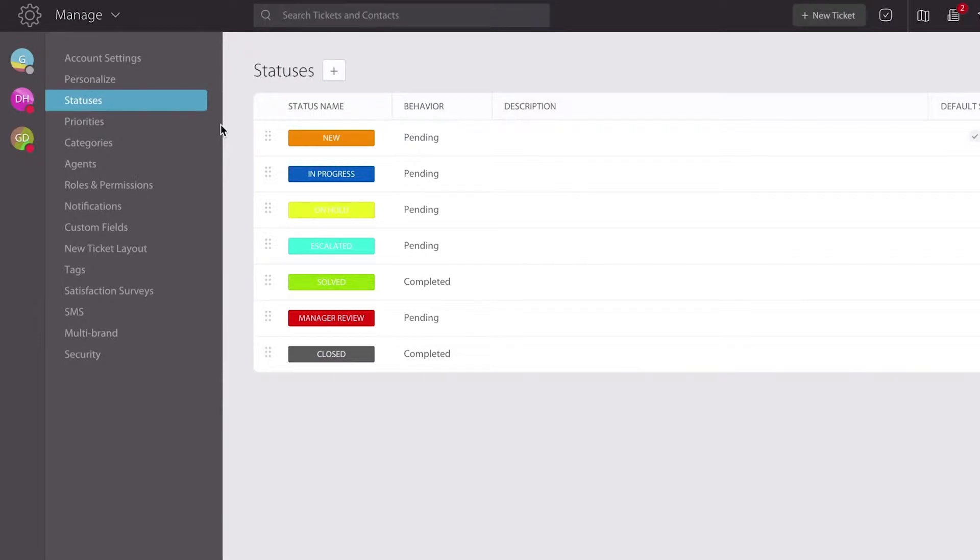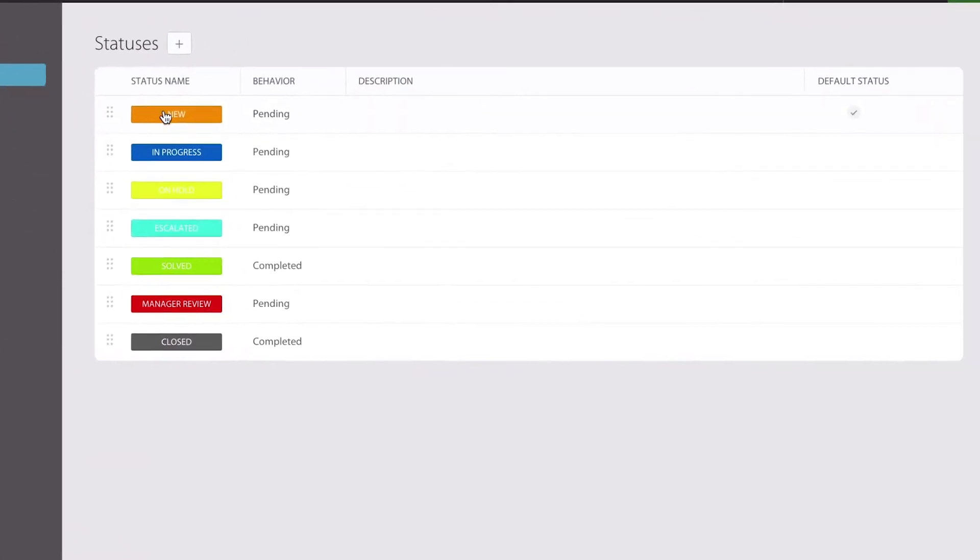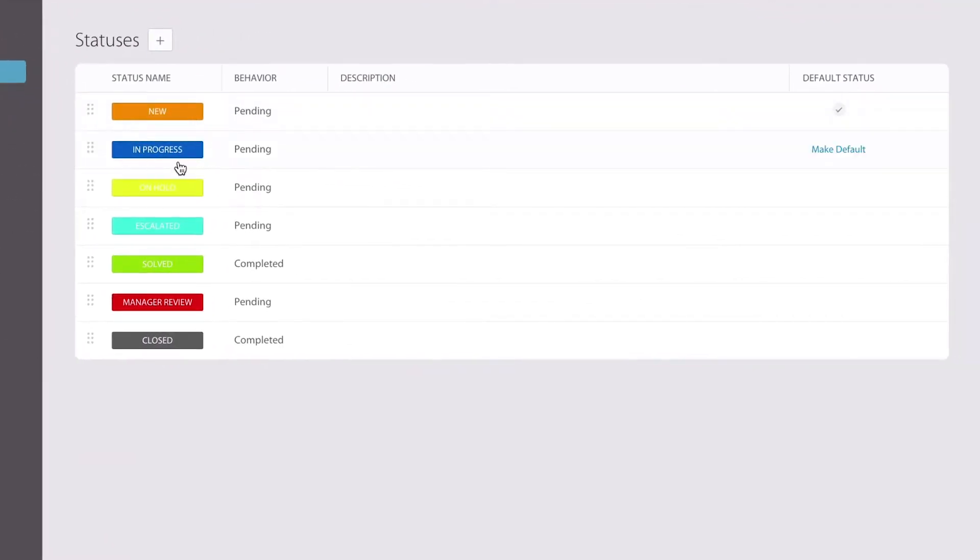When you first go to this page, you're likely to see new, in progress, on hold, and closed. Those are the default statuses that come with HappyFox.